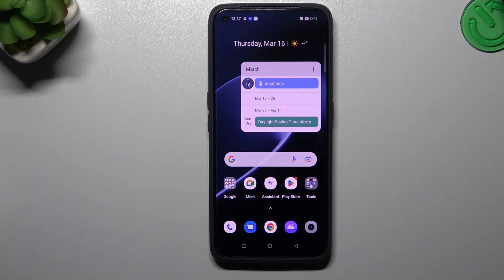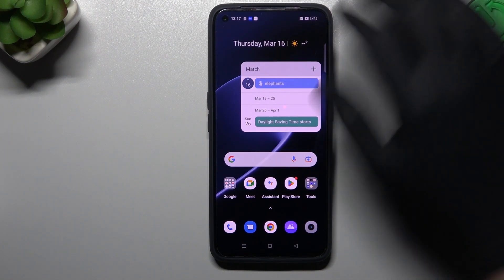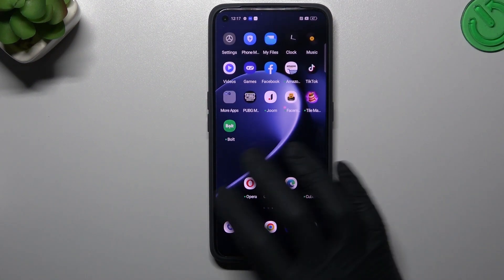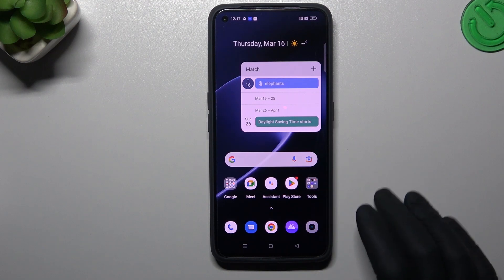Hello guys, I'm Dalkoro Channel. Today I'm going to show you how you can rearrange your home screen in the Realme Narzo 50.